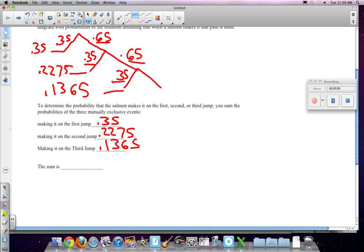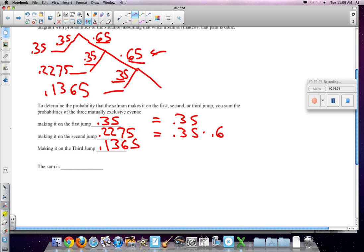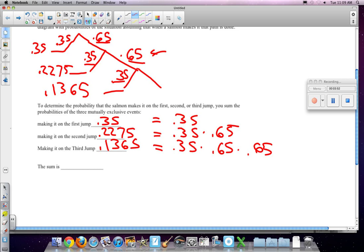Now, you'll notice that the probability is decreasing each time, and it's actually decreasing by 65%, right? Because we multiply whatever the previous one was by 65. And you can see that, because this is just 0.35, the probability of making it. This one is 0.35 times 0.65. And this is 0.35 times 0.65 times 0.65. So in other words, it's dropping by 0.35 each time, or this number is 65% of the one above it.